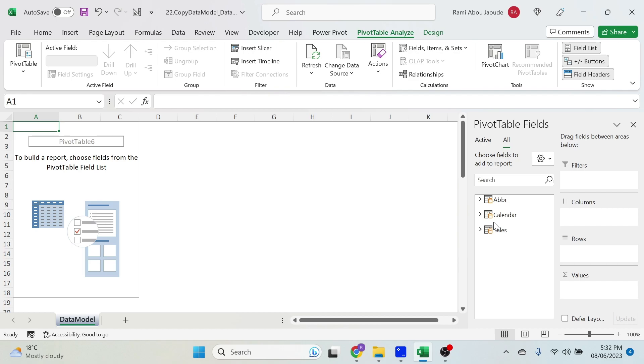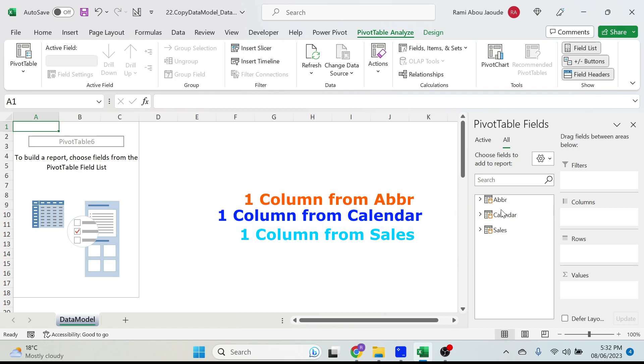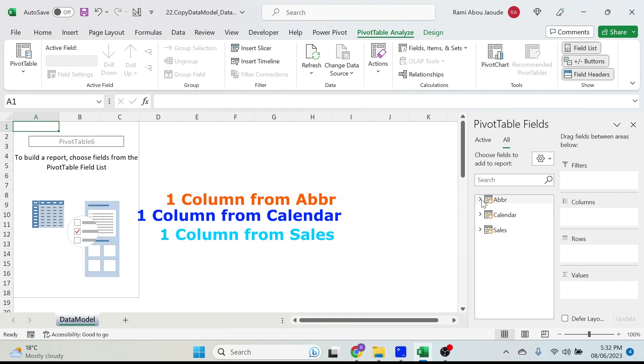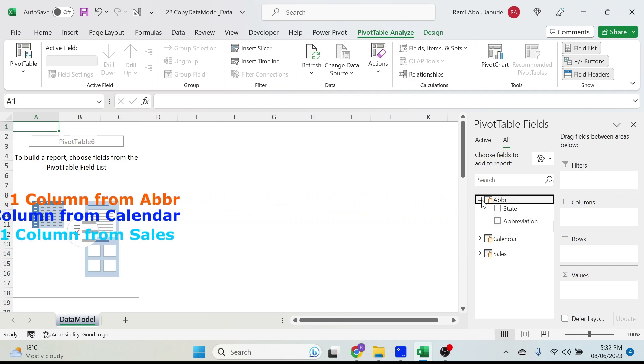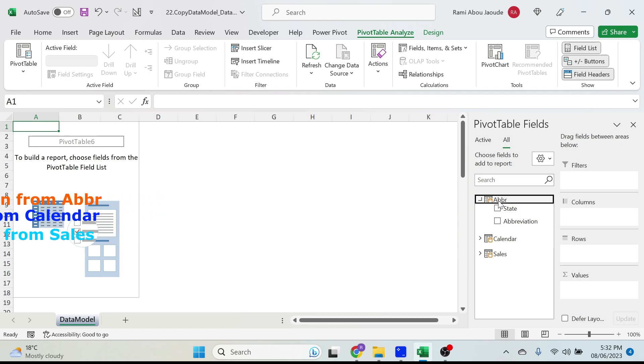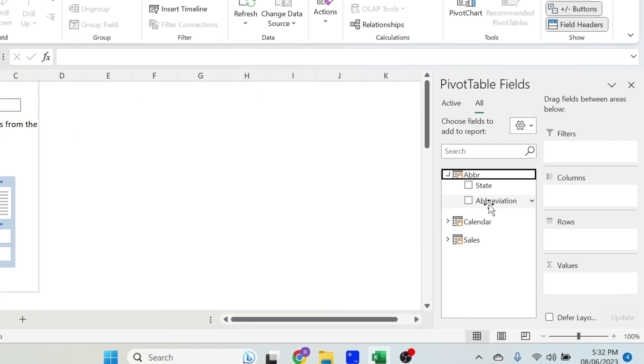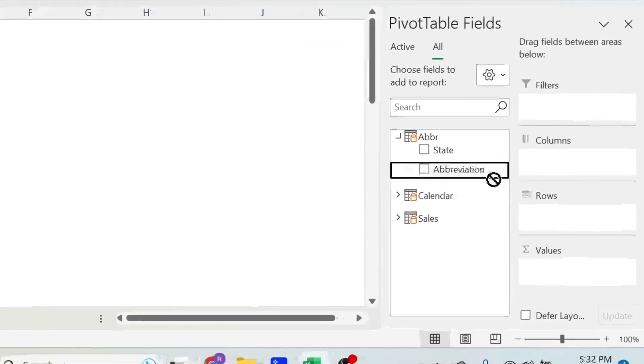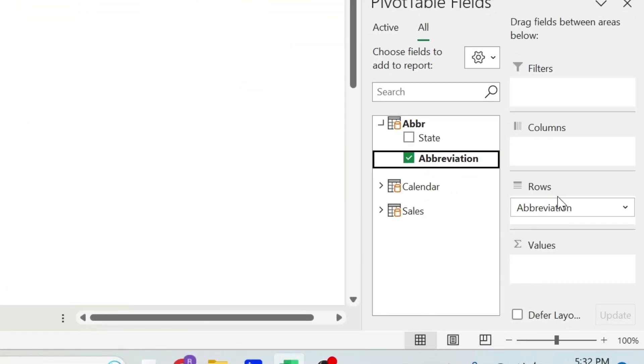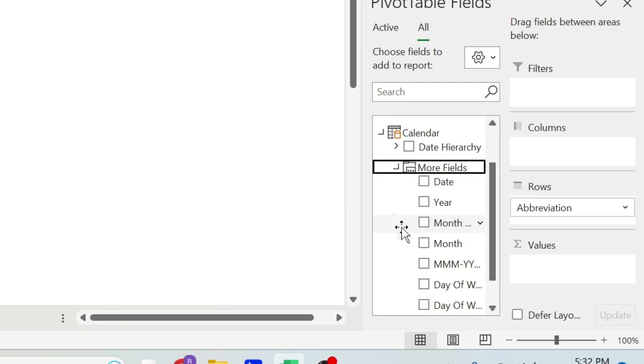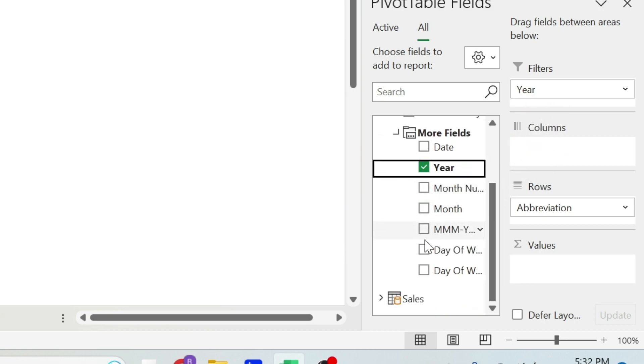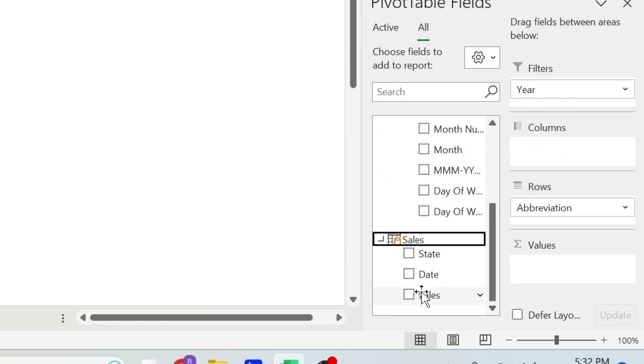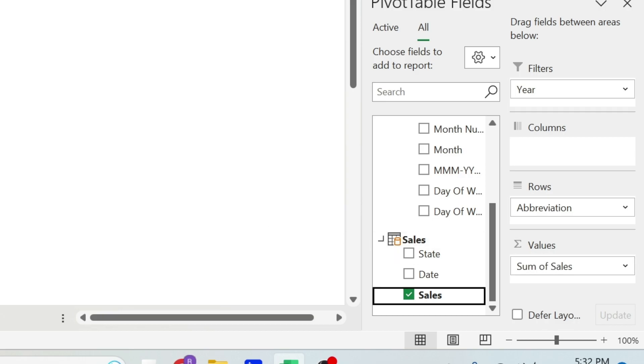Now the trick is from each table you need to select at least one field. So for example, abbreviation - I'm going to take this one, put it in the rows. You can put it anywhere, doesn't matter. From Calendar, let's take the year for example, put it in the filters. And from the last one, let's take the sales and put it here.